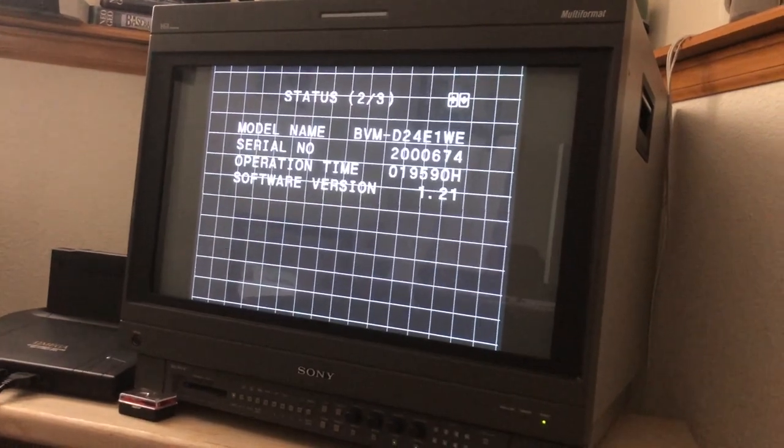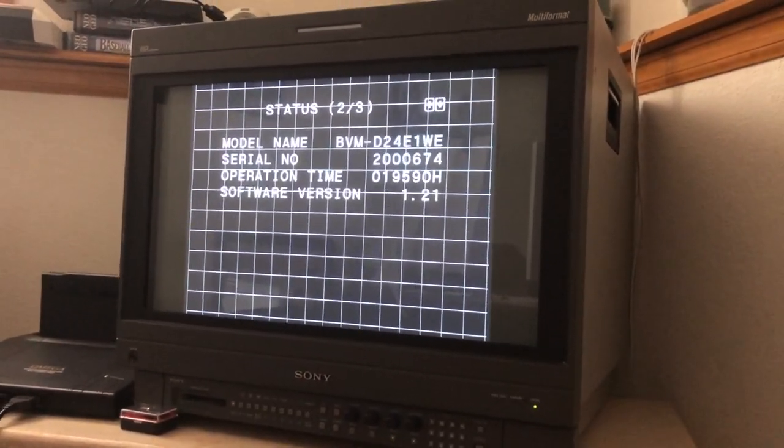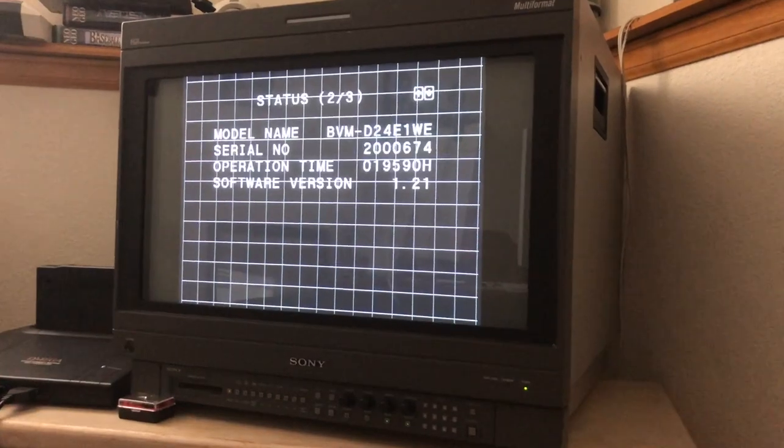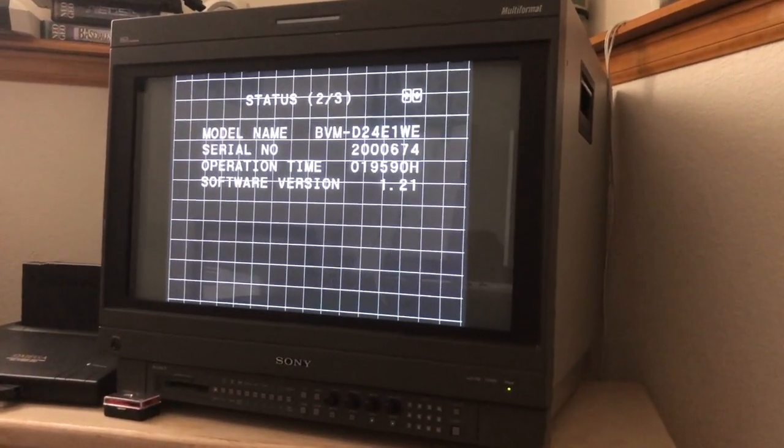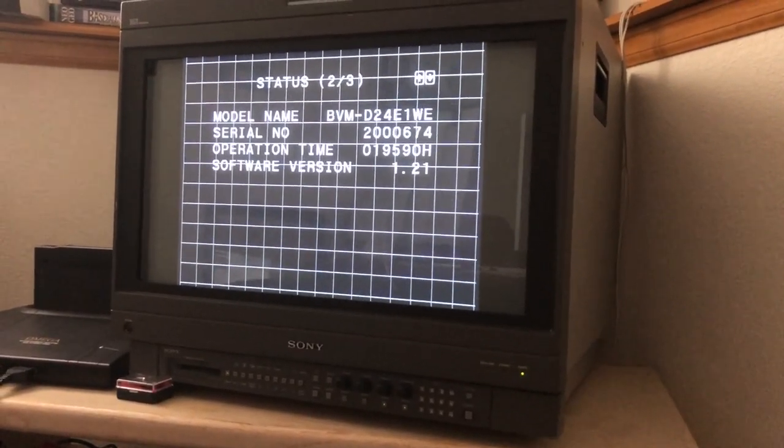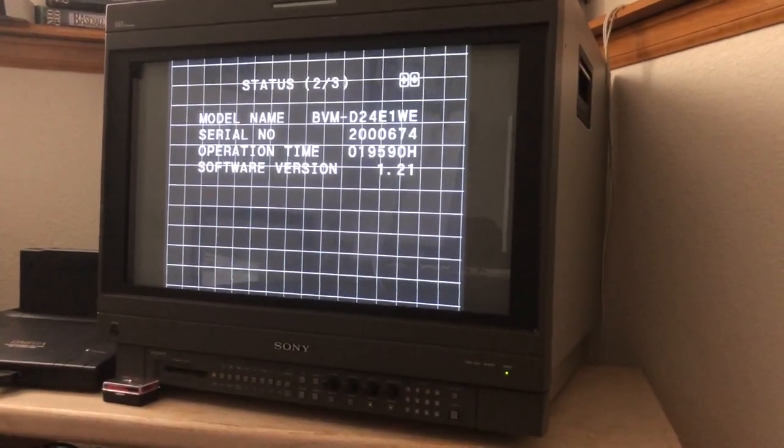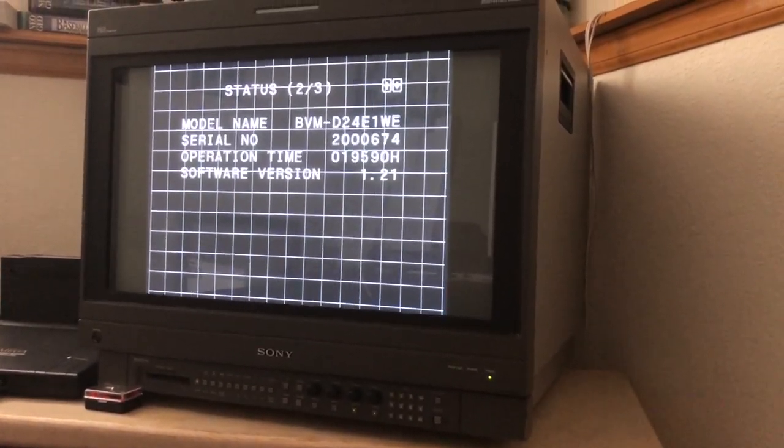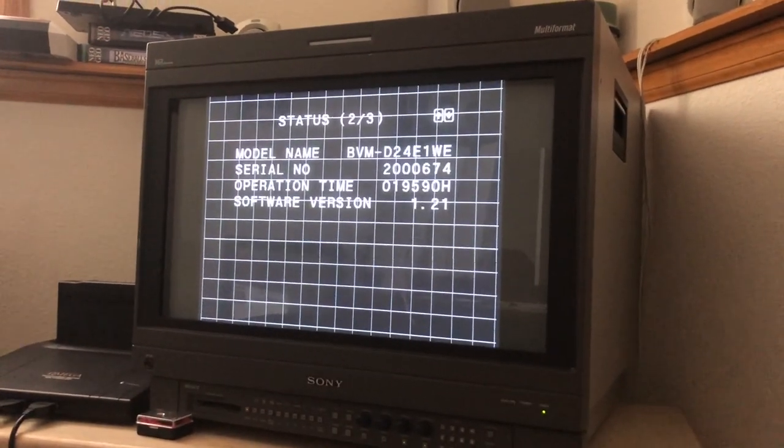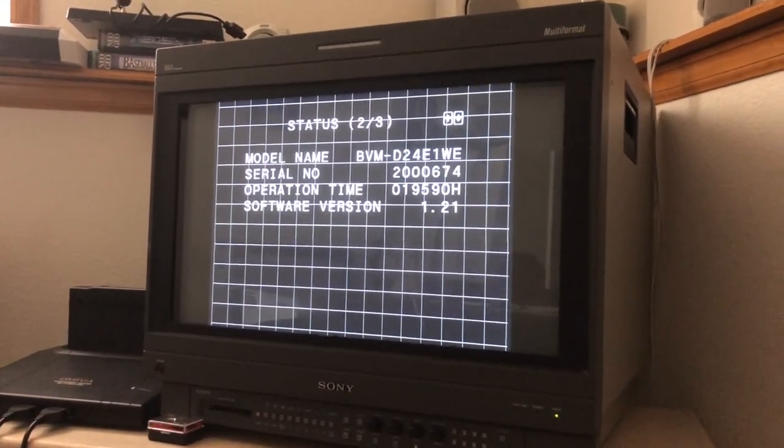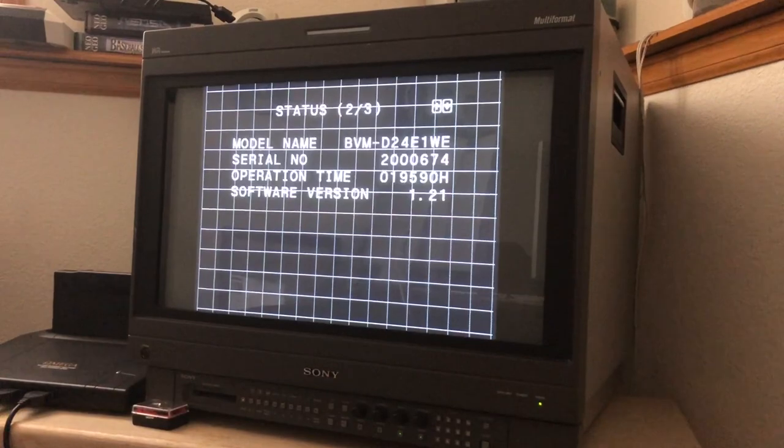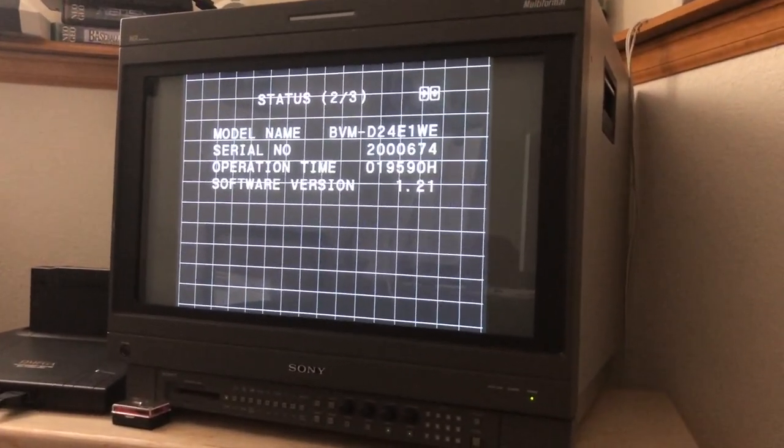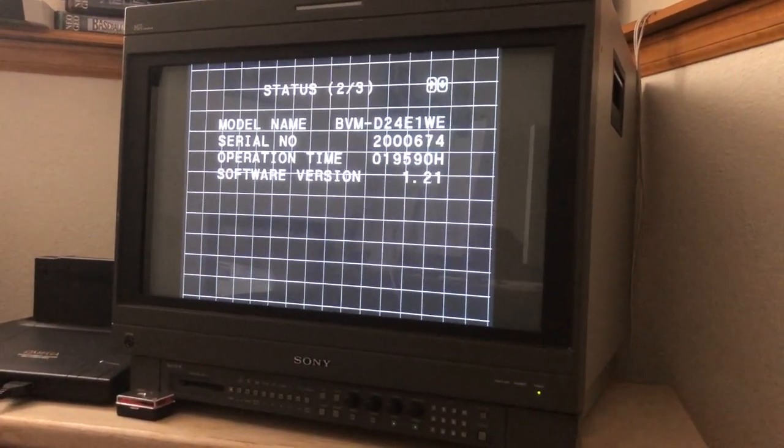This one's got 19,000 and change. Pat was telling me that the broadcast standard is 30,000 hours. So once these get to 30,000 hours they've gone outside of what a studio would use, but he said that they're good into a hundred thousand hours for retro gaming where color perfection isn't required.